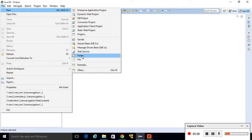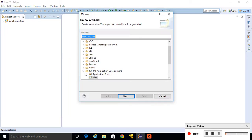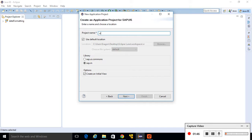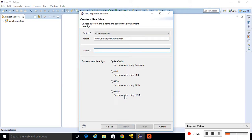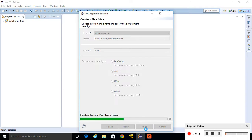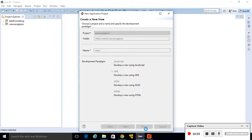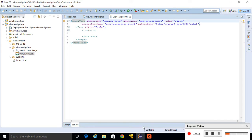Let's get started. Go to File and create a new UI5 application. Give your project name as 'view navigation'. It is going to use the sap.m library. Create an initial view, give it a view name, and select XML as the file type, then finish. In our application, this first view will be loaded automatically.